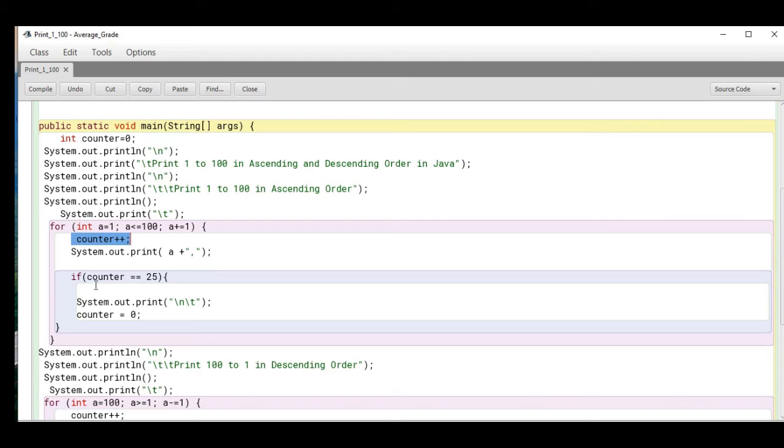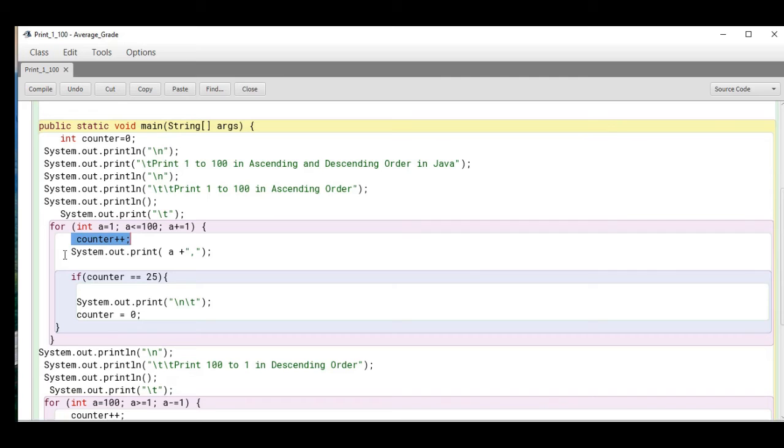I'm using the counter here. System.out.print a plus comma. It will display the first 1 to 25, 26 to 50, 50 to 75, and 75 to 100.